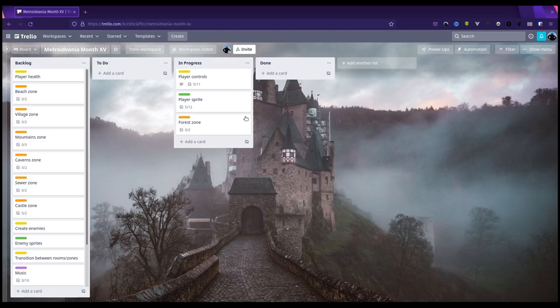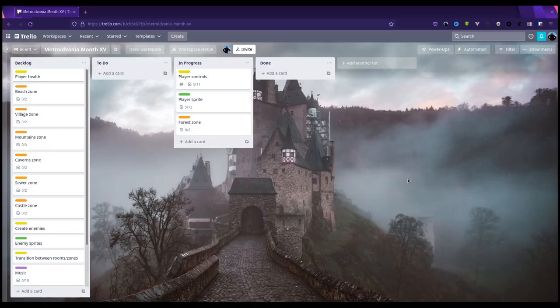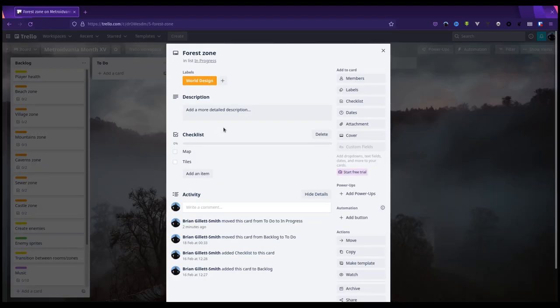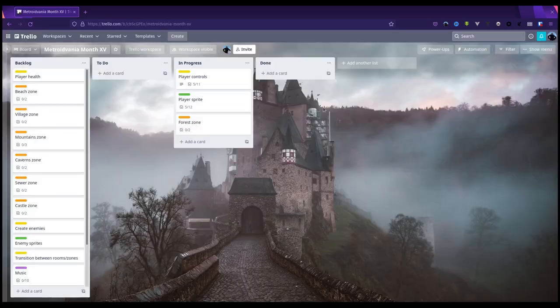I'm sort of questioning whether I'm going to do these special attacks now. I'm already concerned about scope creep, but I'm leaving them for the time being. I've also updated my player sprite animation list with all the ones I've done and I've dragged my forest zone into in progress. Although I wouldn't say that I've actually completed either the map or all the tiles yet.